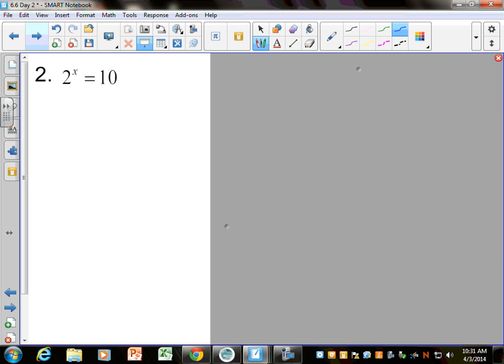When we first started solving these equations before spring break, if you had something like this you could rewrite it with the same base. But can you write 10 as 2 to a power? No — which means we have to get this x out of the exponent. The only way we can do that is to introduce a log or an LN. I like LN, so I always LN both sides. That property says if you have a log or an LN with an exponent, you can pull that x out front. So if you see an x in the exponent, just LN both sides and pull it out front.